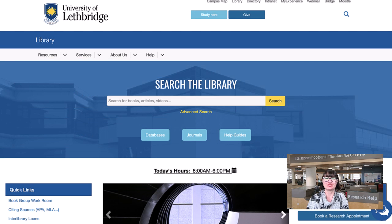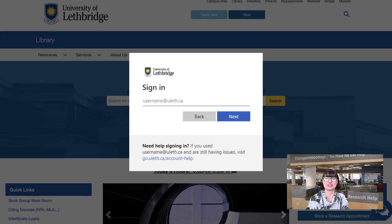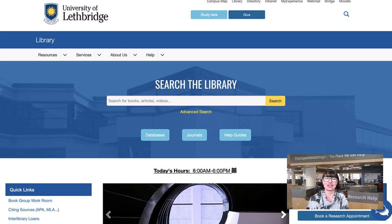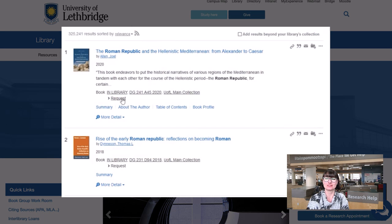In order to use these online resources, you will need to log in using your UofL single sign-on ID and password. Regardless of whether you're at our Calgary or Lethbridge campus, you can access physical materials by clicking the request link under the item information where you're searching.